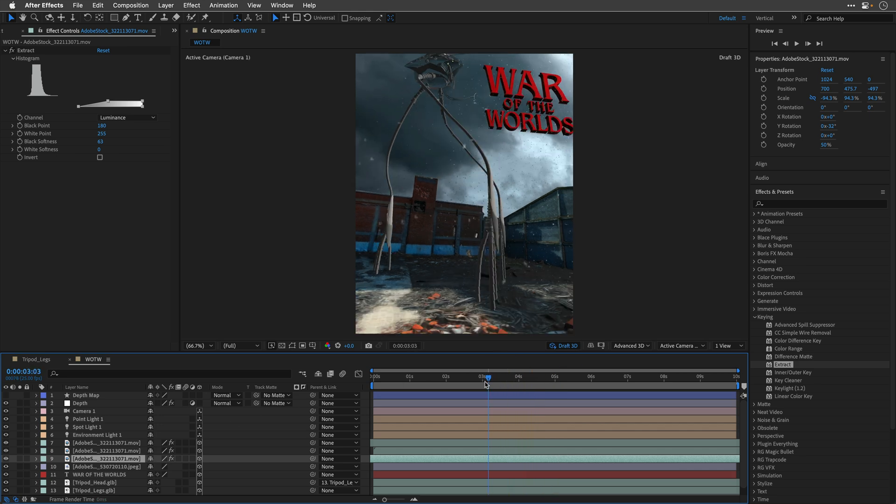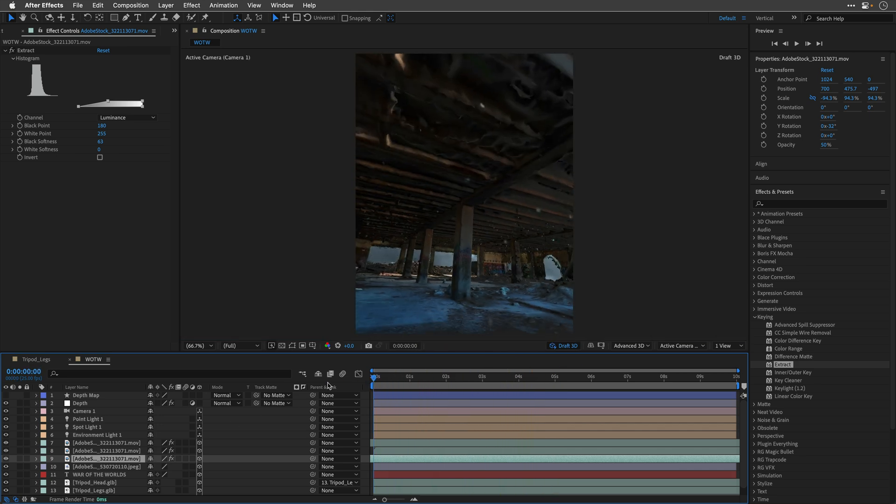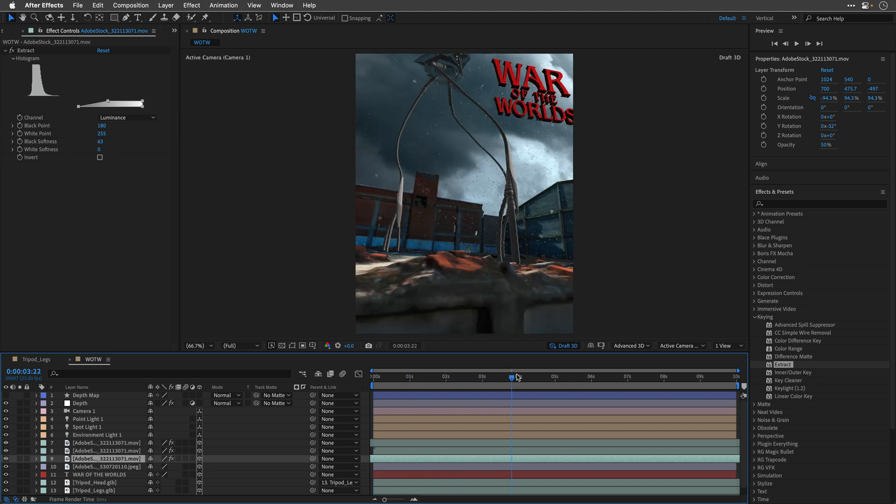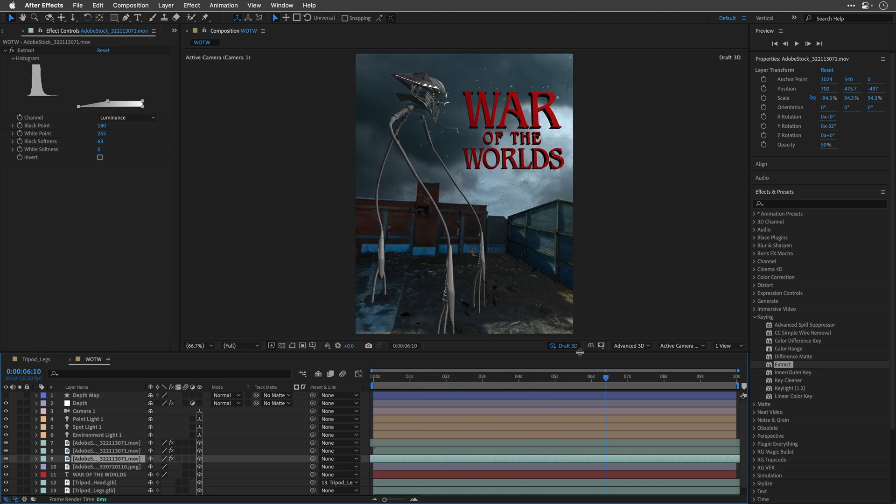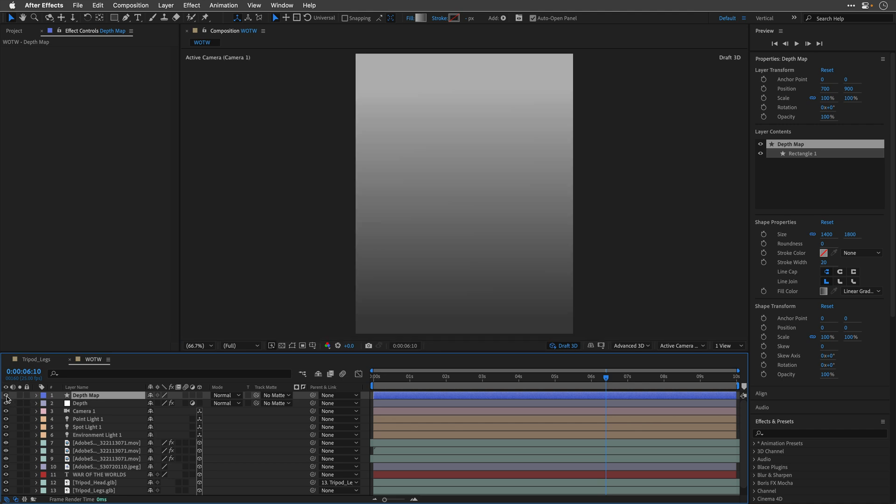And I've placed them in 3D space, in different locations. One under the building, and another one behind the tripod. The last thing that I did, is added this shape layer,